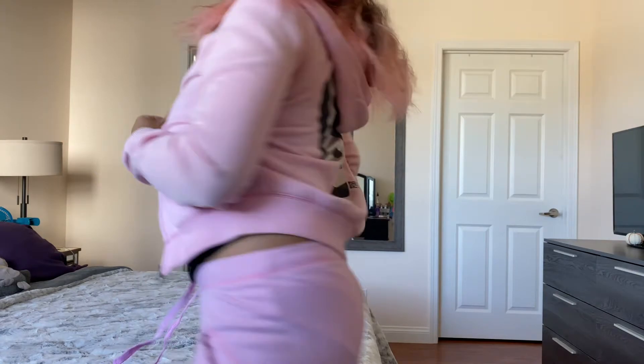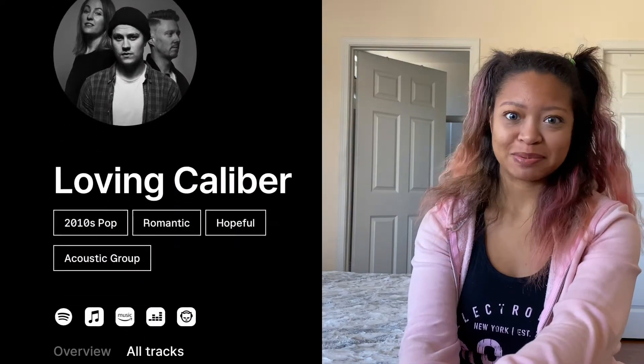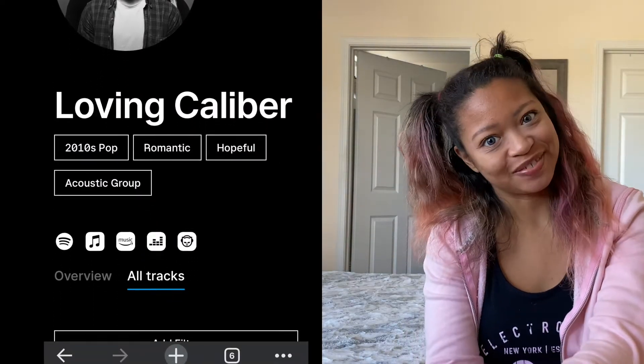Hey y'all, it's Vader Vengeance and I'm here in my Victoria's Secret tracksuit to tell you that you do not have to use the Loving Caliber playlists for your shop with me or decorate with me Christmas videos. I love watching shop and decorate with me Christmas videos every year and this year I've done a little bit of my own.